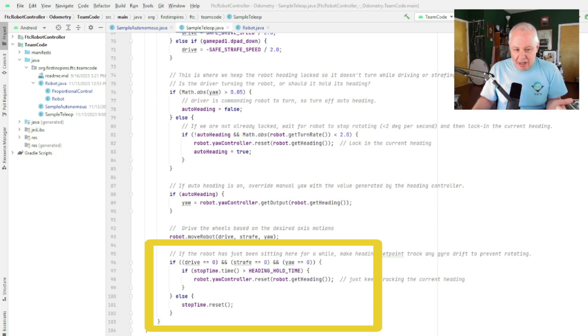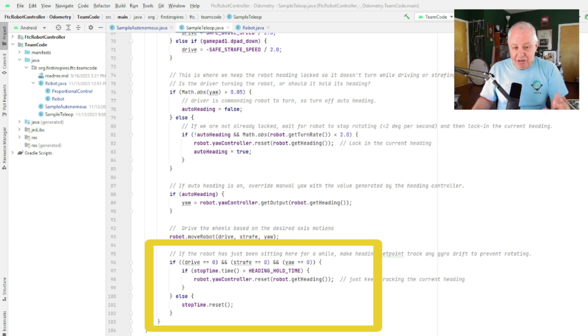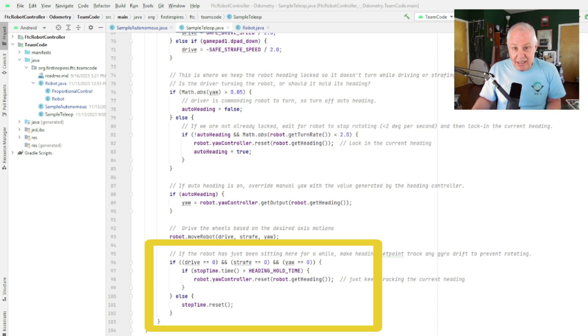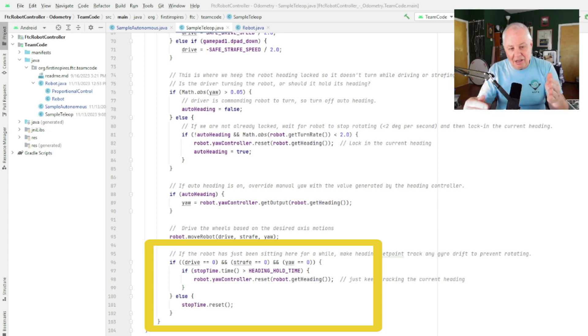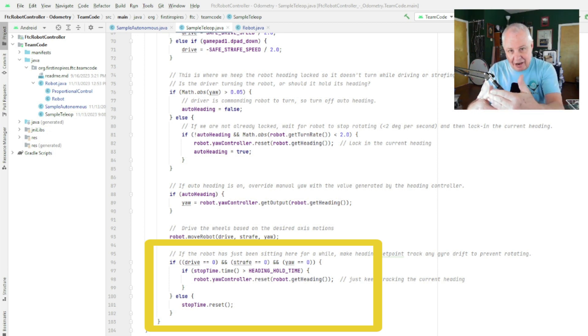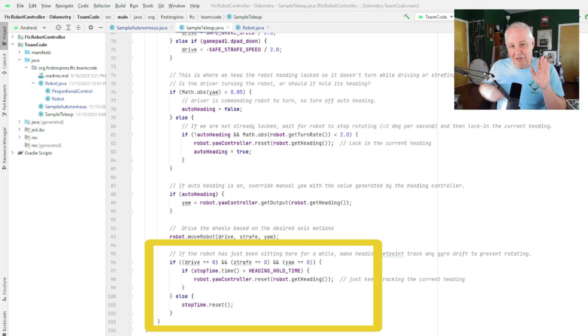So what this piece of code down here does is says, okay, if there's no input from the driver—no drive, no strafe, no yaw—and I've been sitting here for a certain amount of time, and in this case we defaulted to 10 seconds up above, then it just says, okay, fine, I'm just going to keep my controller, my set point, set to the current heading.